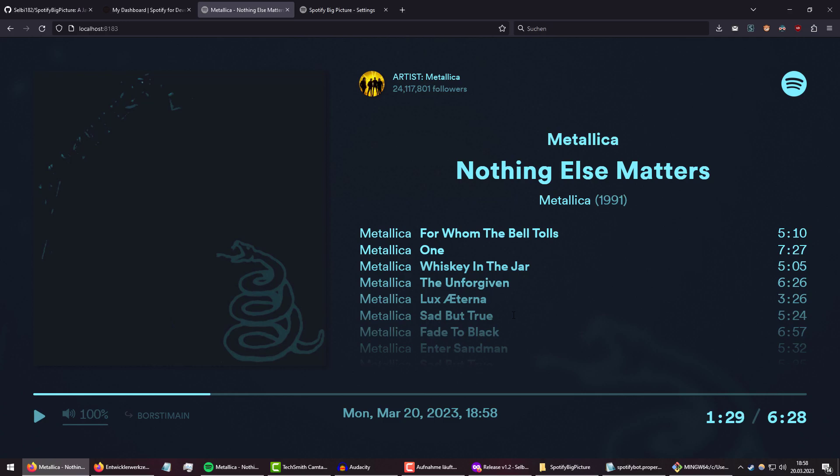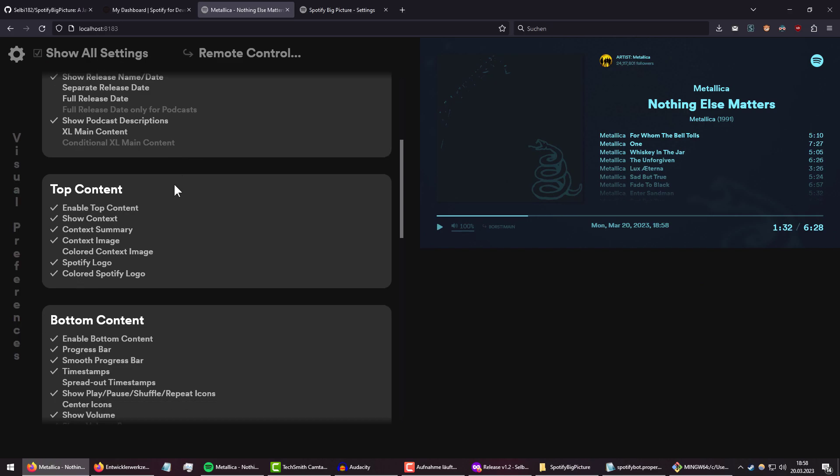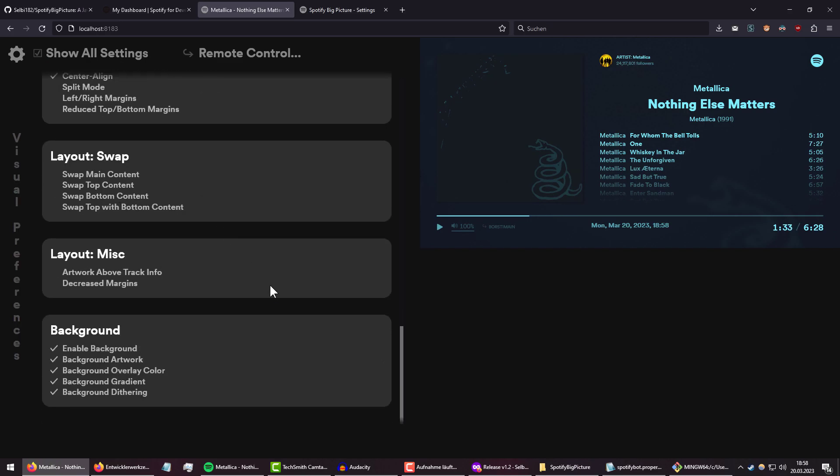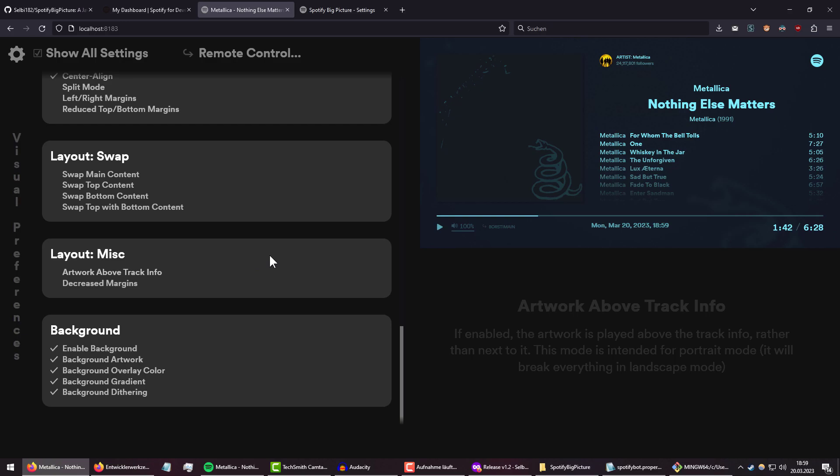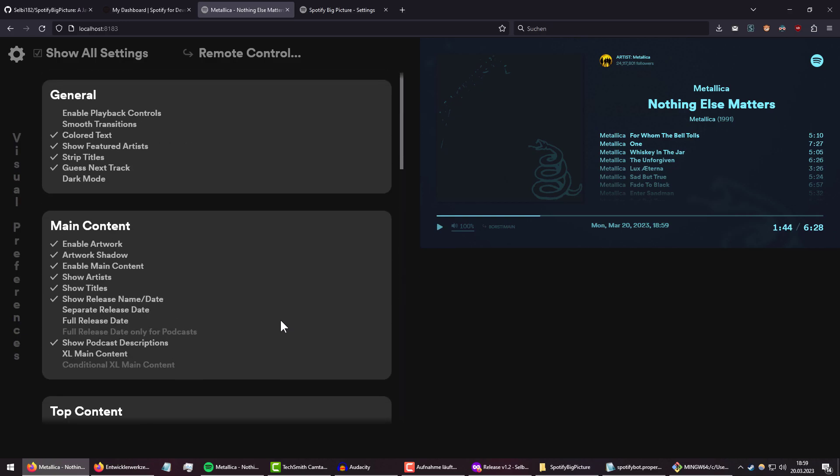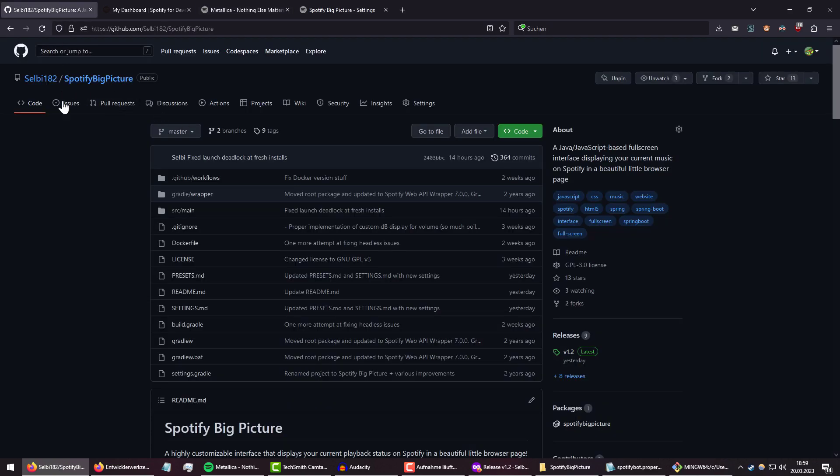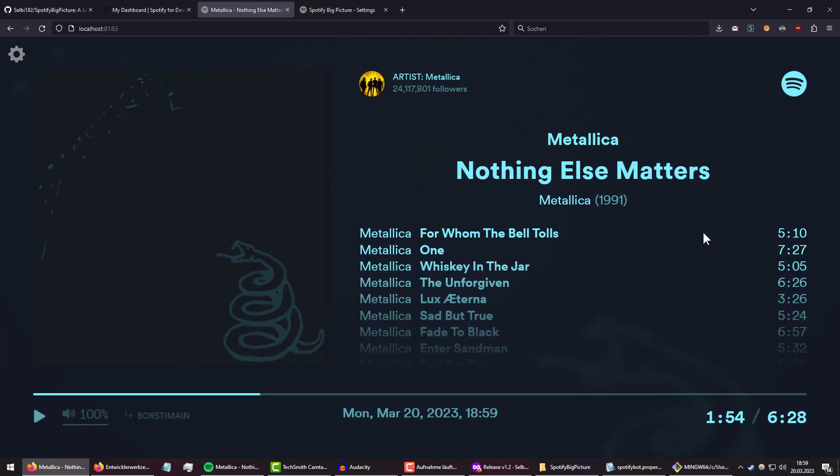And if you have any questions, like, first of all, if you hover over it you will see everything that it says in the bottom right. But you can also just message me in the comment section, or message me on Discord or whatever, or just go to the GitHub page, open an issue, and I will take a look at it. So that has been Spotify Big Picture. I really hope I inspired a couple of people to take a look at it.